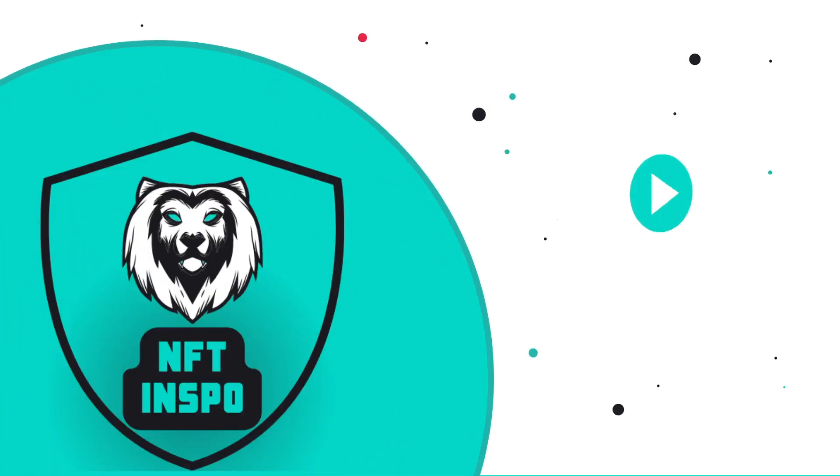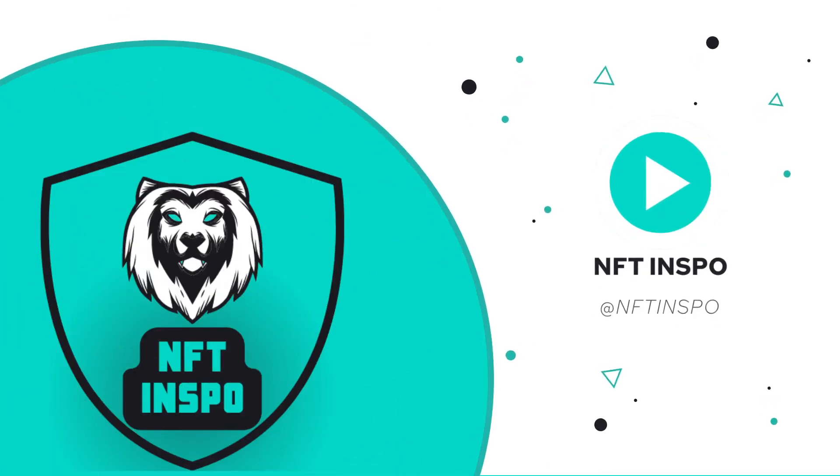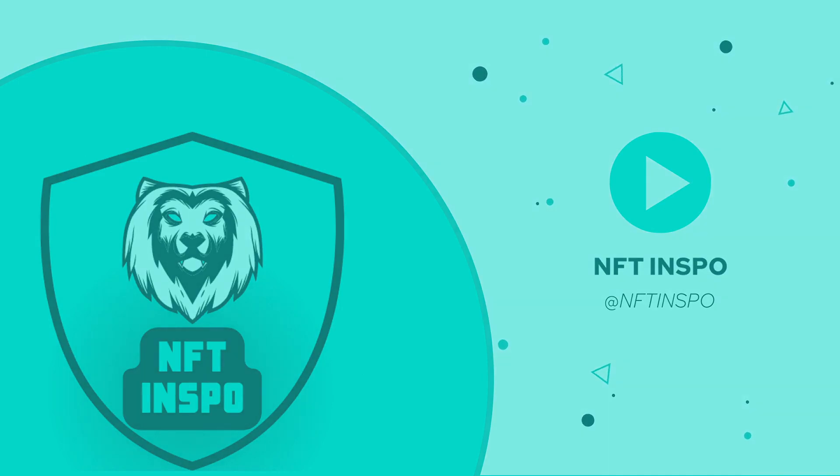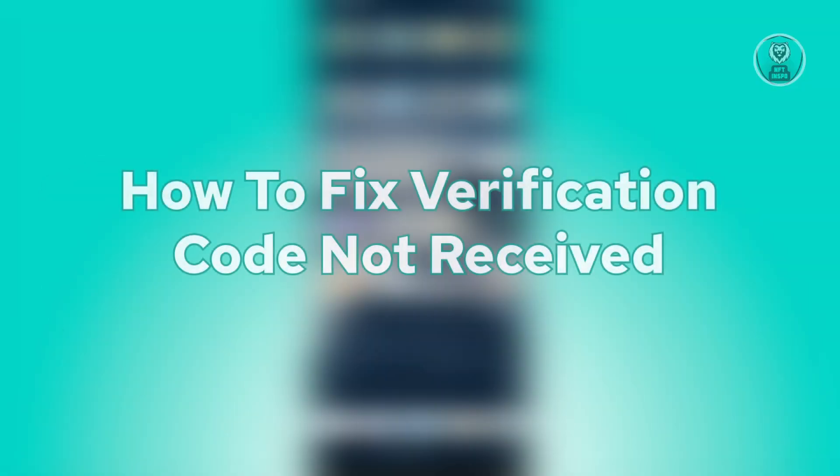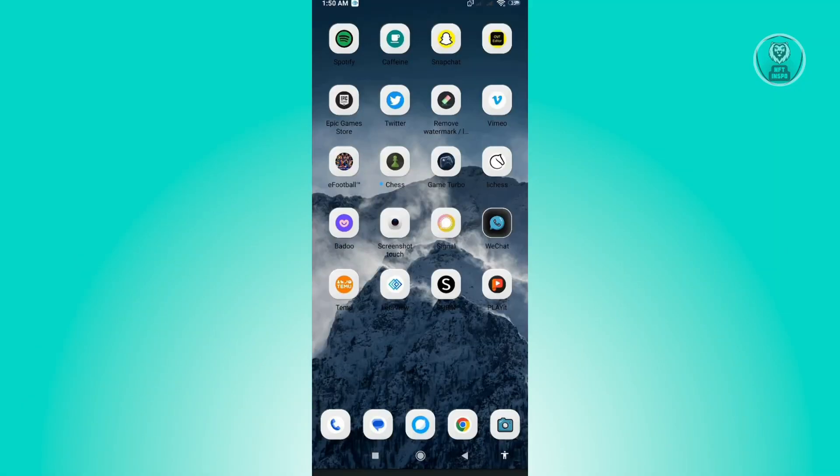Hello guys, welcome back to NFT Inspo. For today's video, we're going to show you how to fix verification code not received. If you're having issues actually receiving your verification code through a sign-up process on an application or website, we have a solution for you.